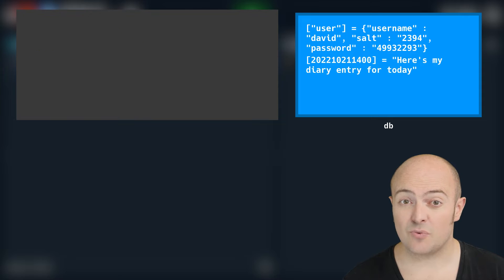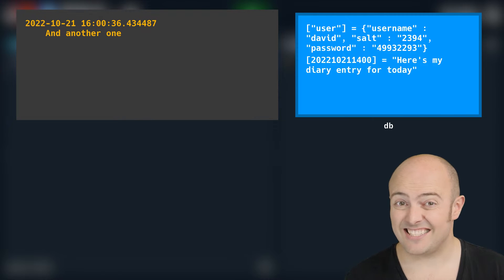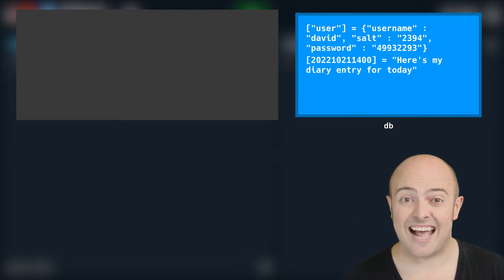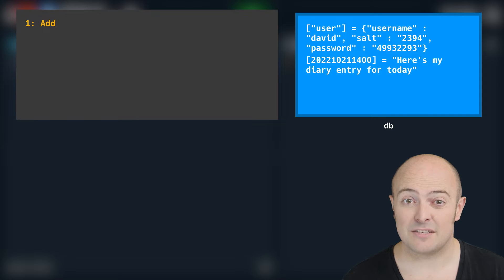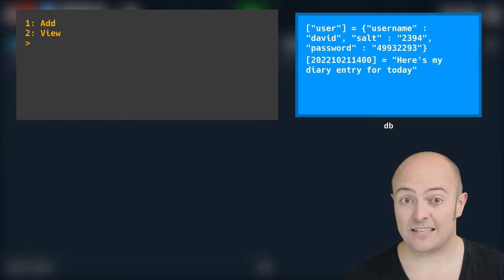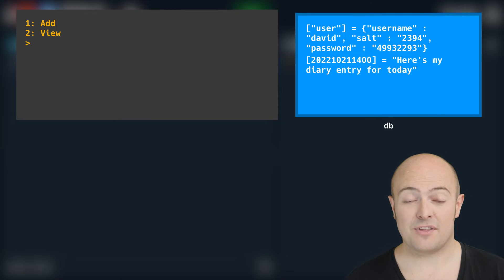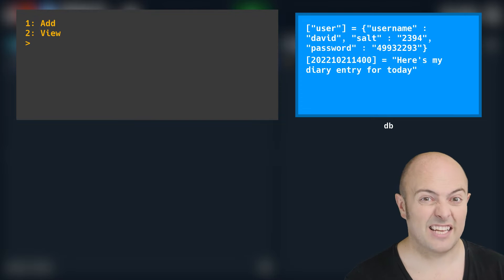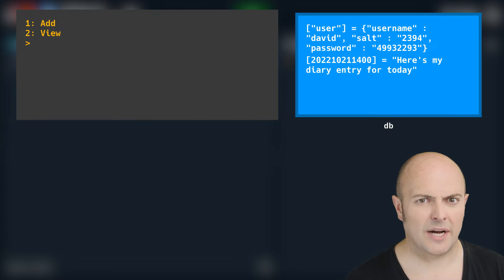You will need to change the way it finds diary entries just a little bit to make sure it doesn't accidentally print out the username, password, and salt every time it's going through the diary entries. But aside from that, it should be quite straightforward.